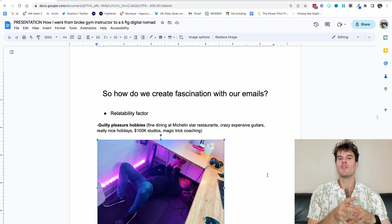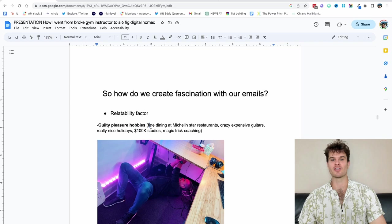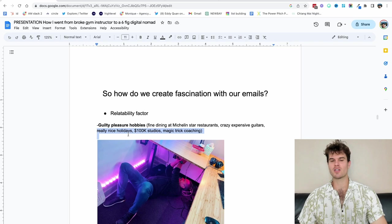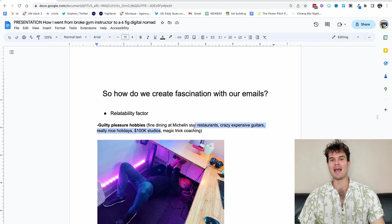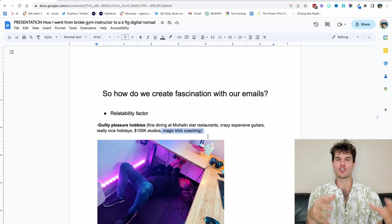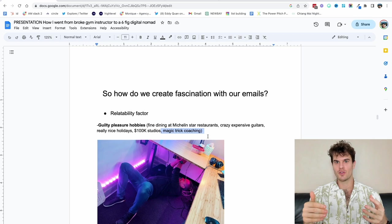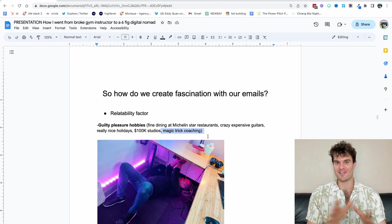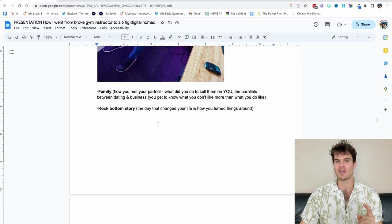So guilty pleasure hobbies. This is one of my favorite ways to create fascination. So I've had clients who've done fine dining at every single Michelin star restaurant in San Francisco, crazy expensive guitars, really nice holidays, $100,000 content studios, magic trick coaching, where they went back to the shop that they were really interested in as a kid. And then they got the owner of the store to basically coach them so that they could relive their childhood fantasy of finally being able to buy the magic trick and perform in front of people.